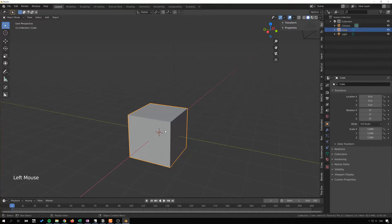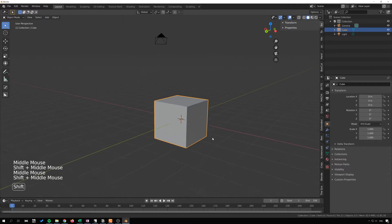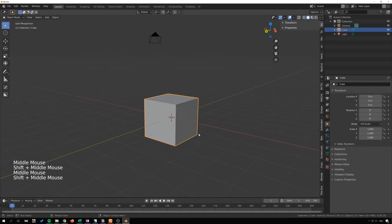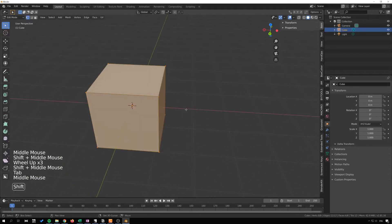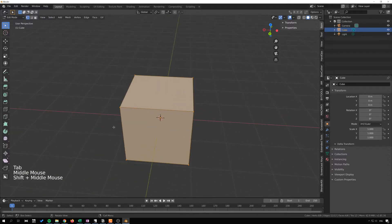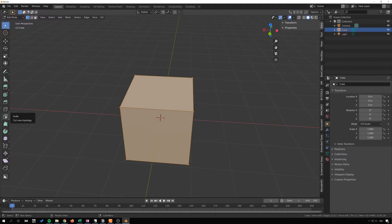Back with the trusty cubes. In this video we're going to take a look at the knife tool, another edit mode tool. We'll tab into edit mode and find the knife tool right here. The shortcut key for the knife tool is K.